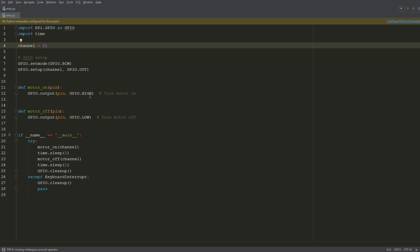We call this function—we pass in 21 as well, but this time we set the value to low, zero, or false—all synonyms are the same. Here's our main: I have it so it'll turn the motor on, wait one second, turn the motor off, wait one second, and then just reset the GPIO setup so it'll lose this numbering scheme that we've set.